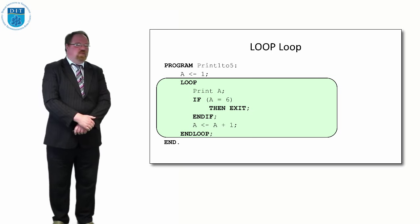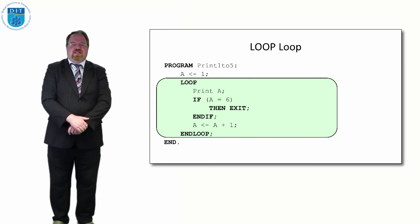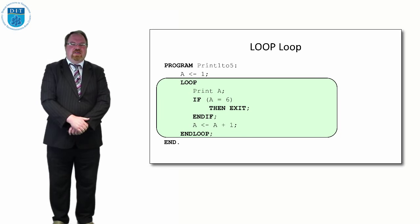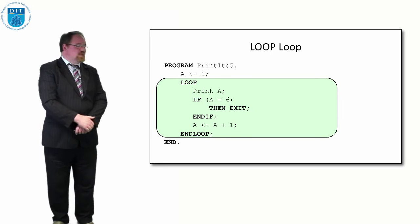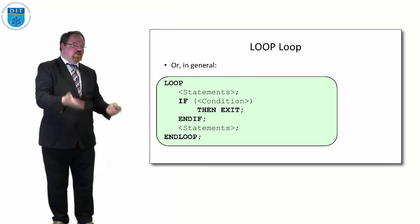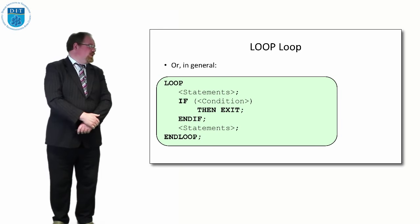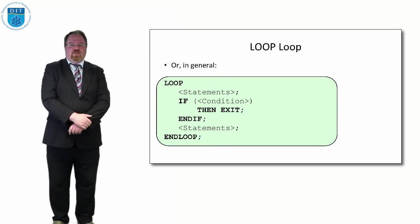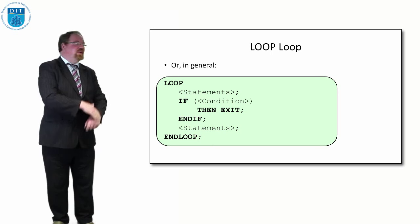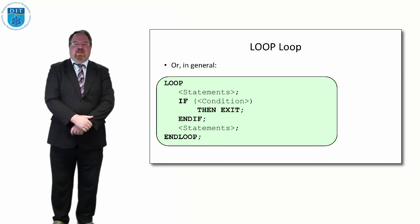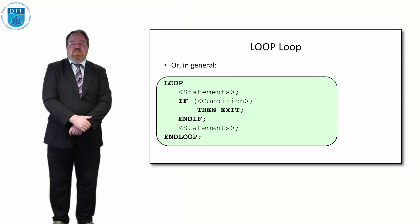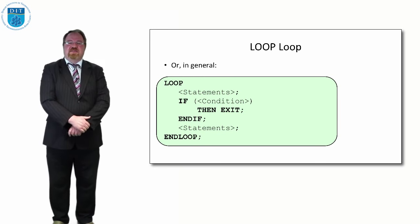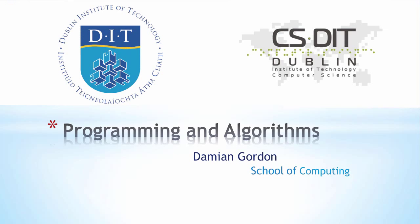We don't want the loops to go on forever, we want the programs to finish at some stage. Our general statement is: do some statements, if some condition then exit, end if, do more statements, then end loop. So that's three kinds of loops. We'll see you on the next episode, thanks very much.